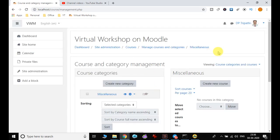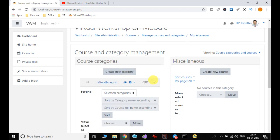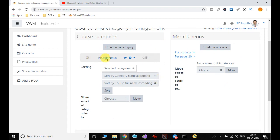It will open a window where you will find two options: the first one is the course category, and on the right side you will find the option for creating a new course. We can see there is already one category with the name Miscellaneous, and now we have to create a new category first.